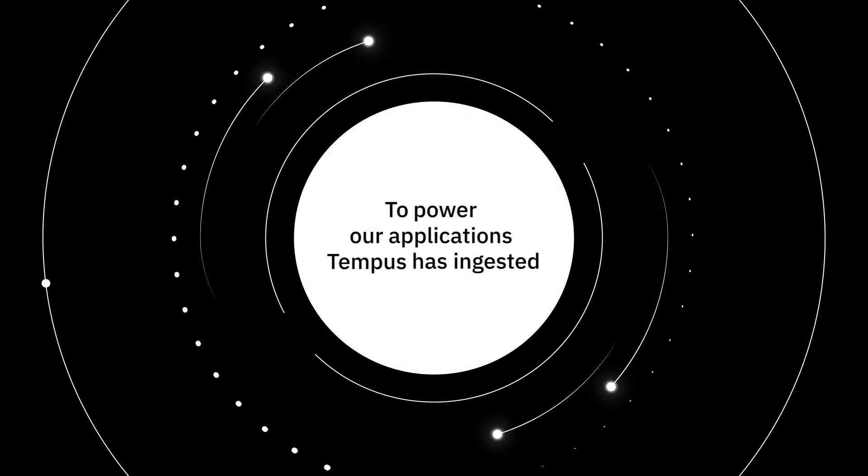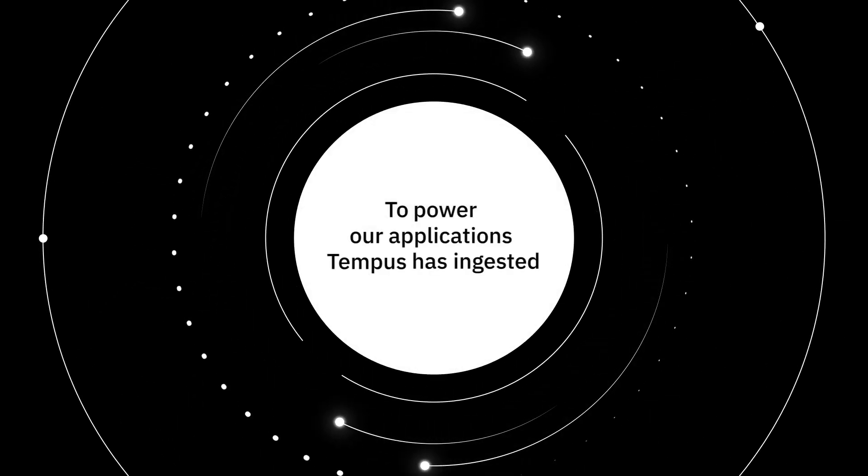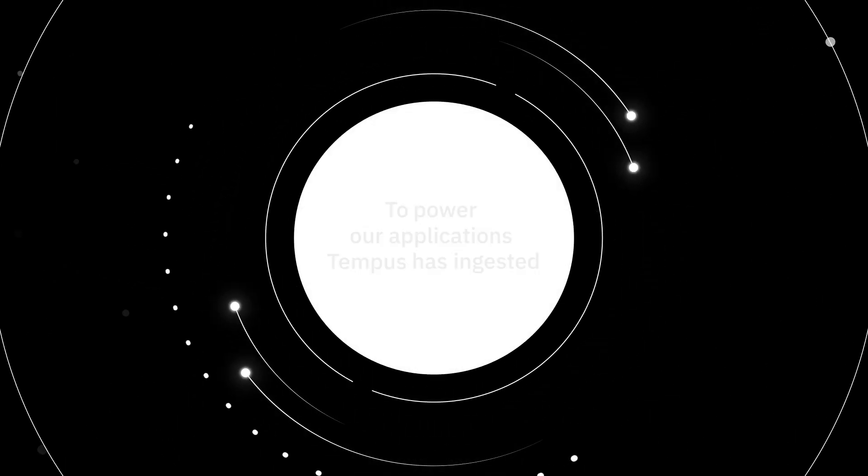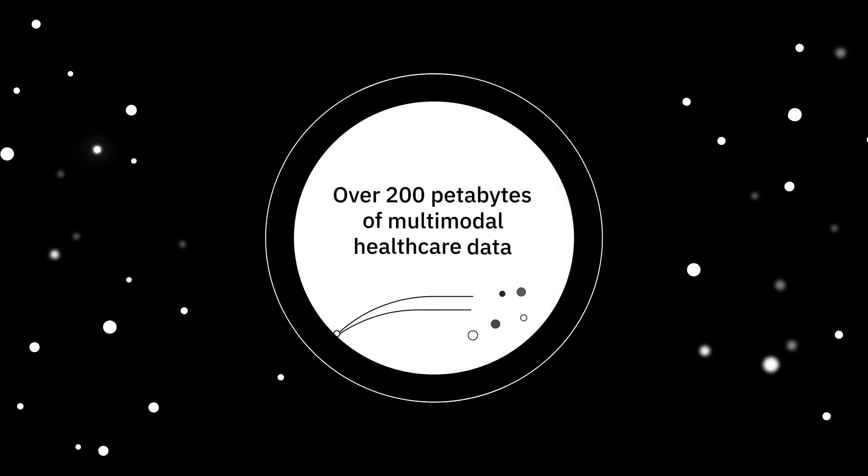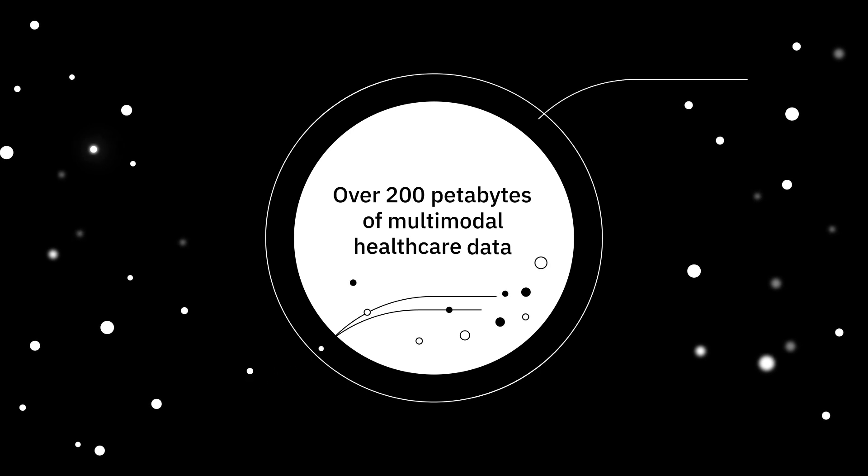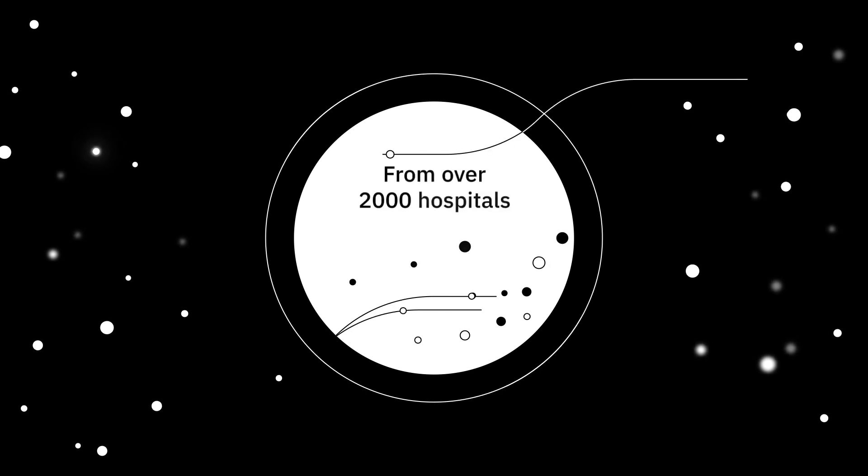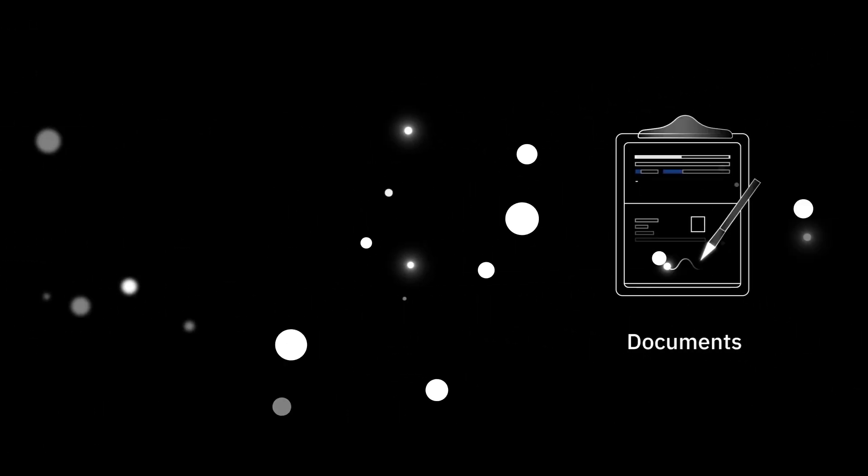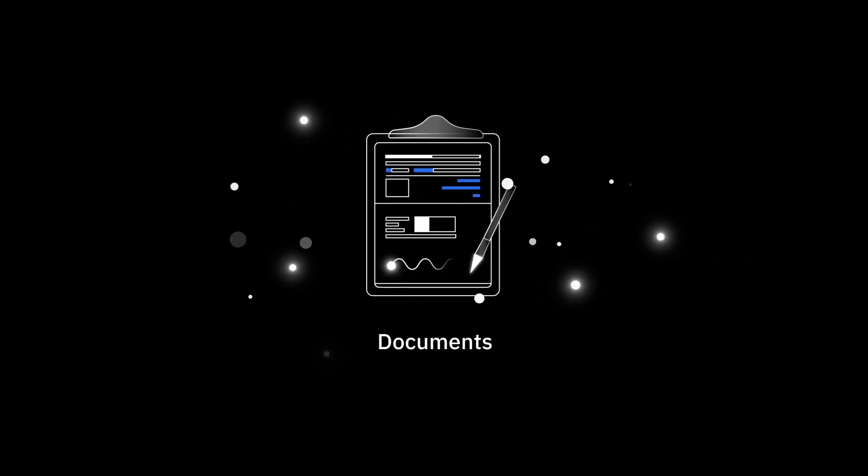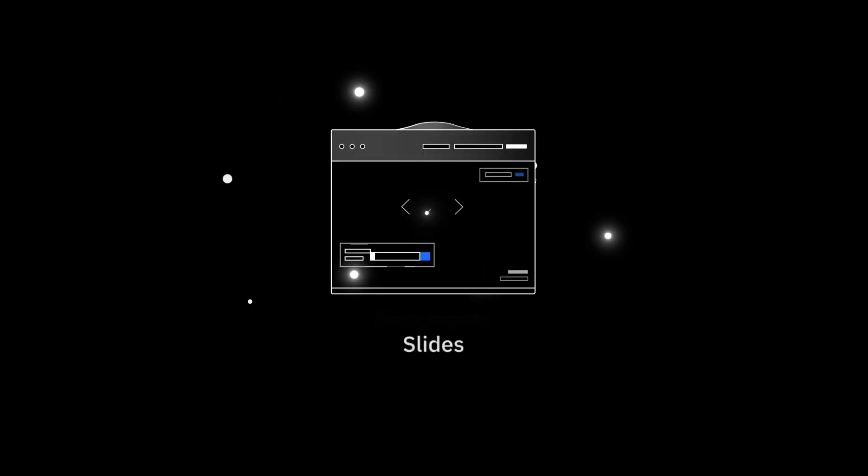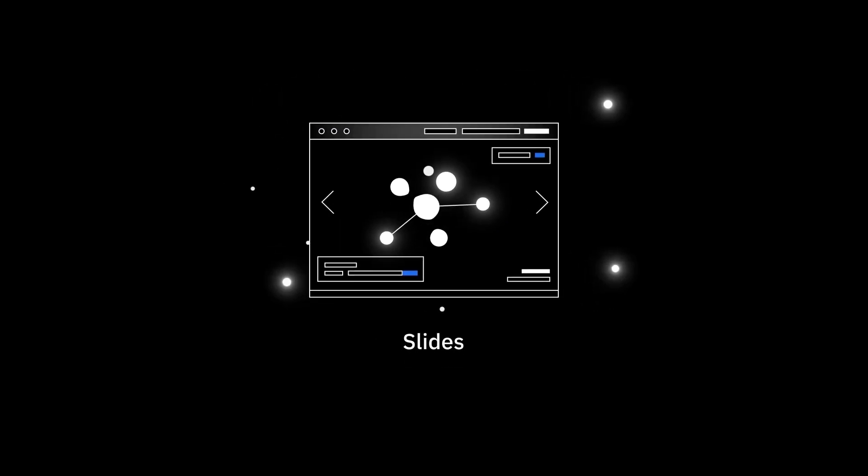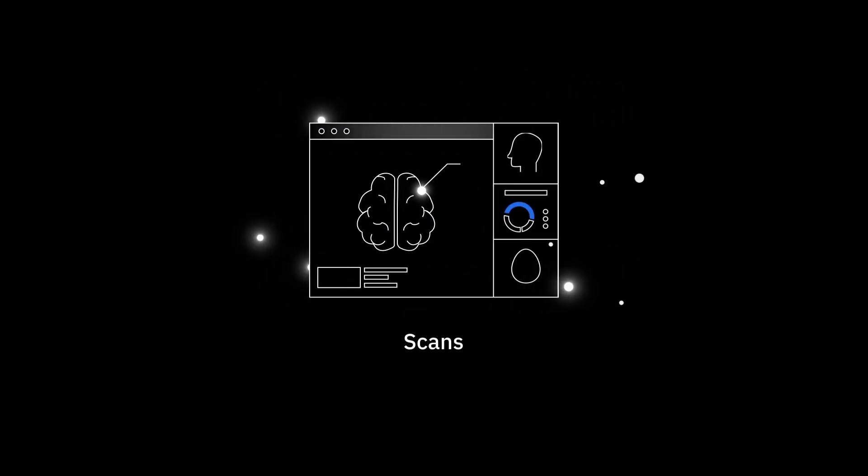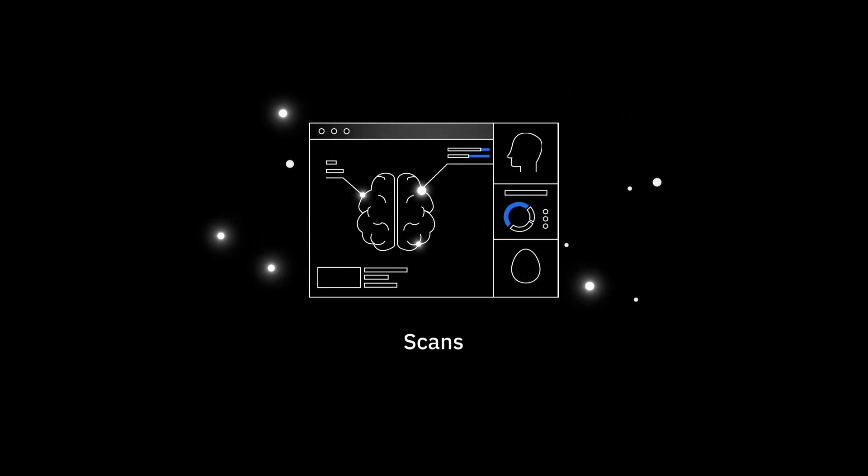To power our applications, Tempus has ingested and generated over 200 petabytes of multimodal healthcare data from over 2,000 hospitals. We ingest data from comprehensive clinical documents, pathology slides, and radiology scans in near real time.